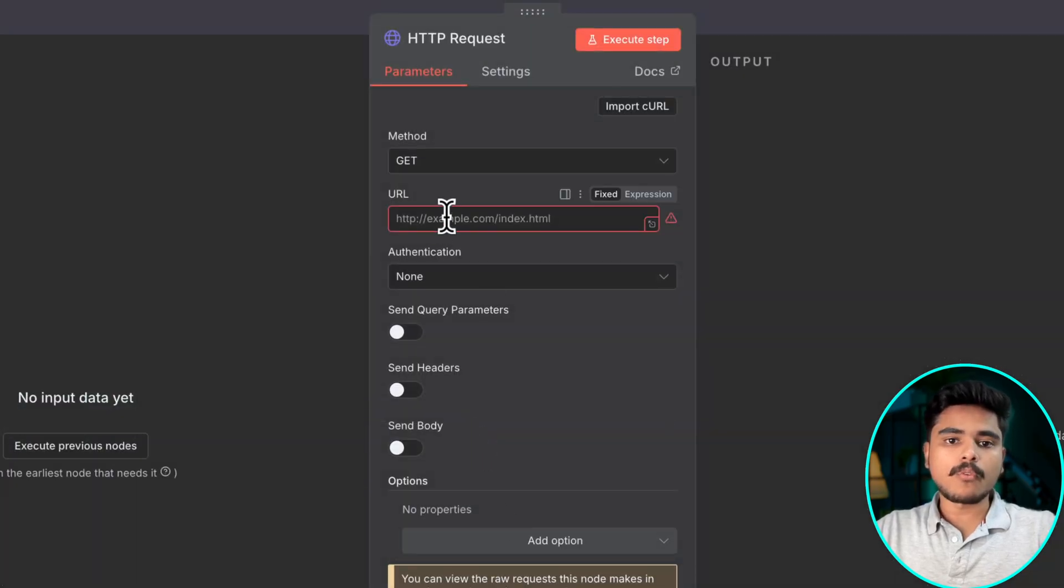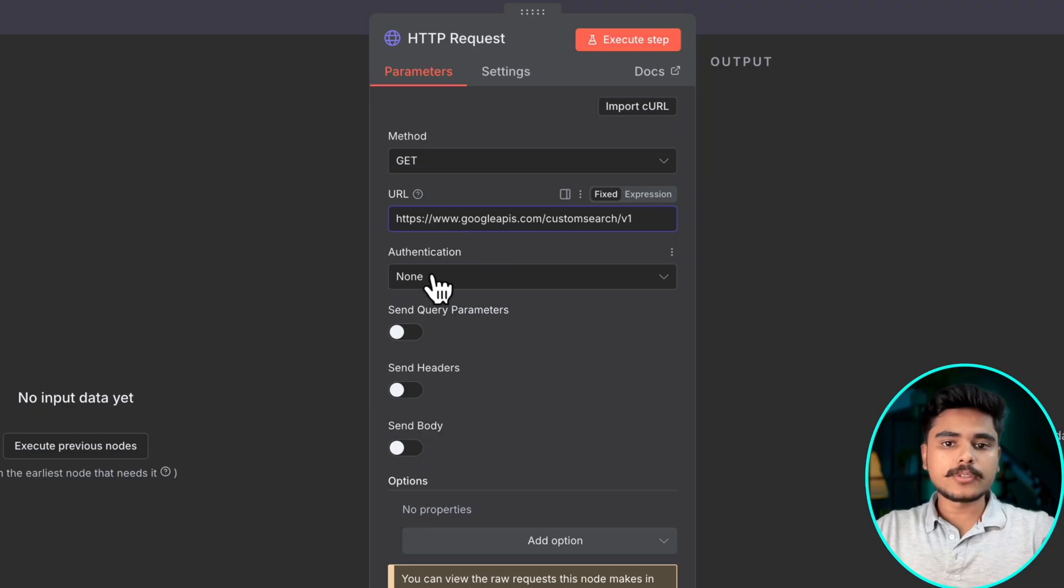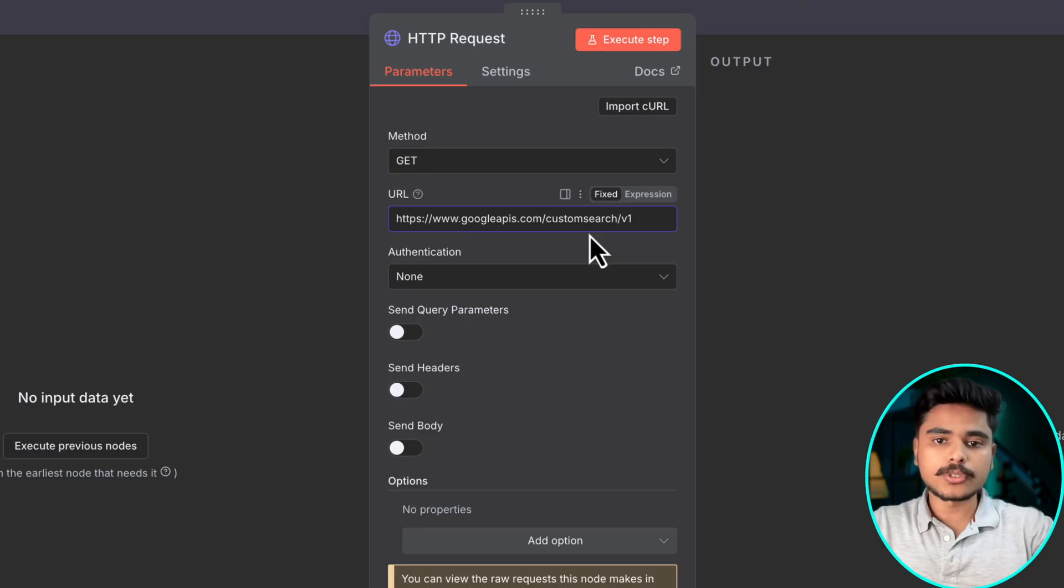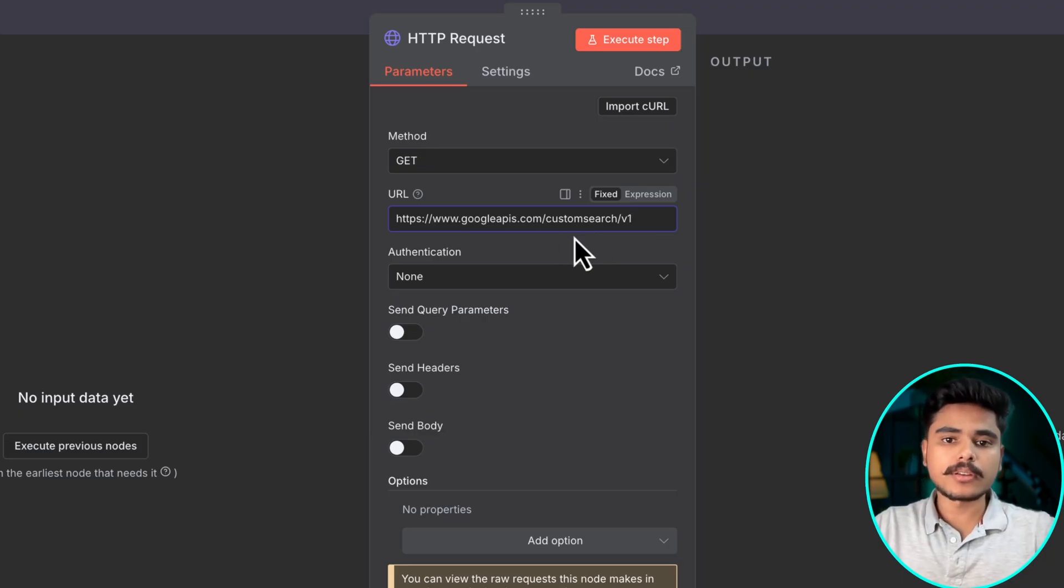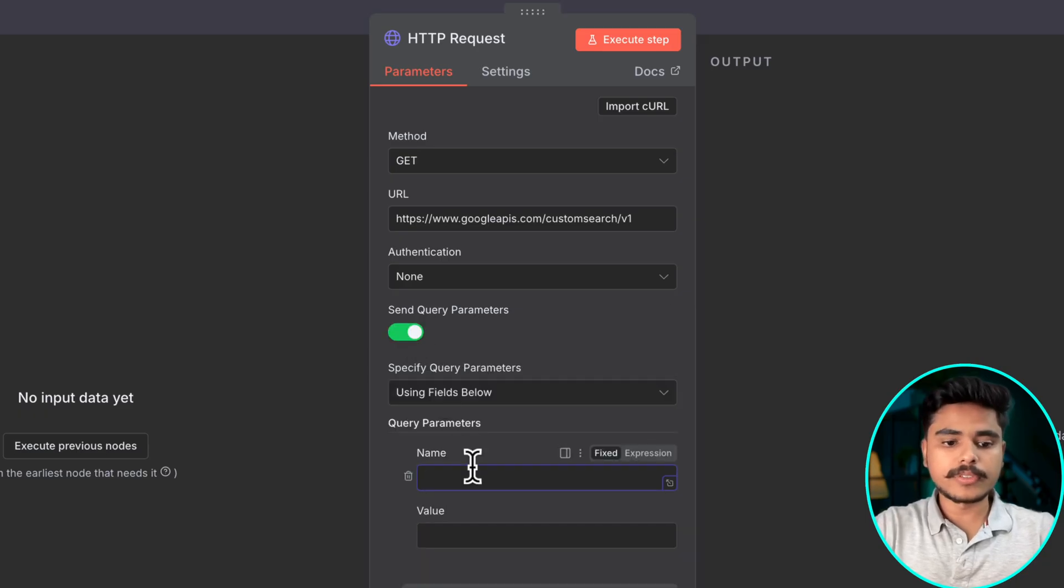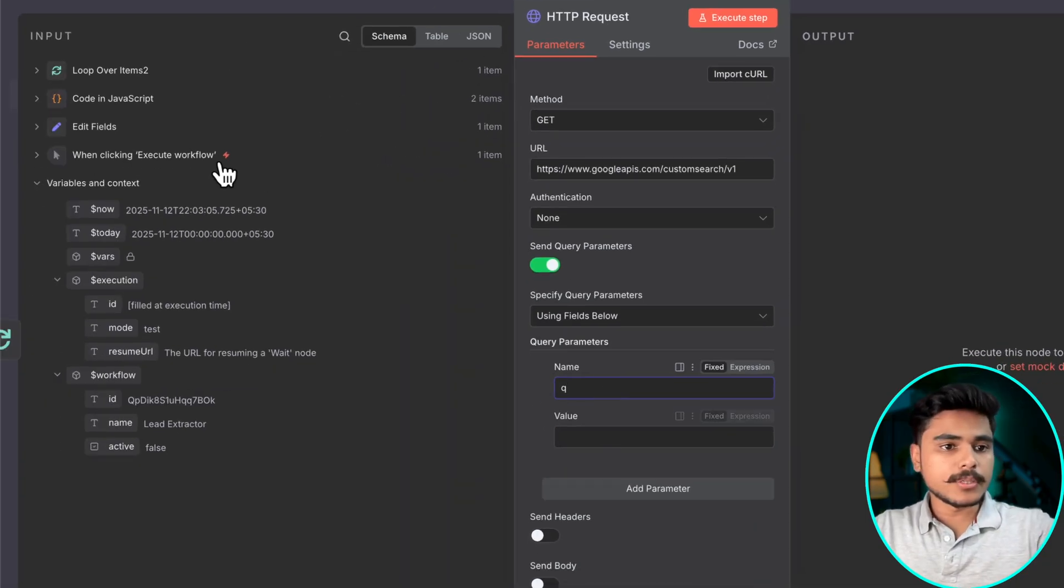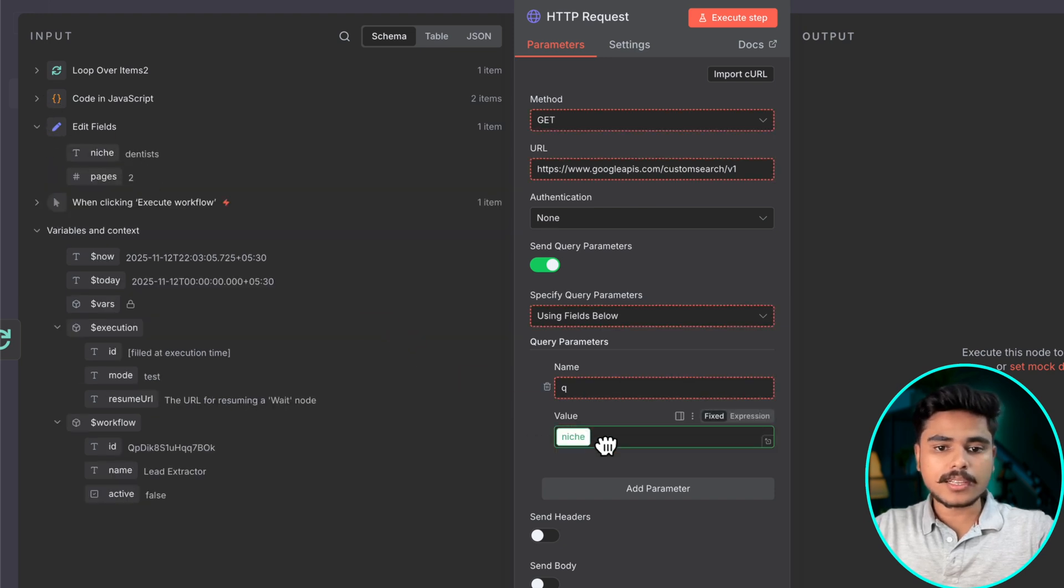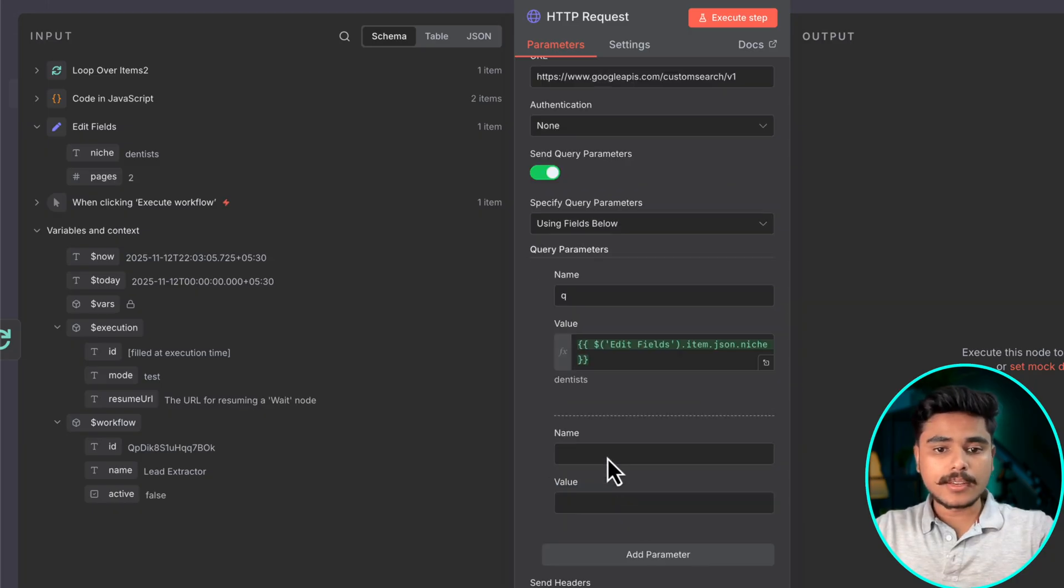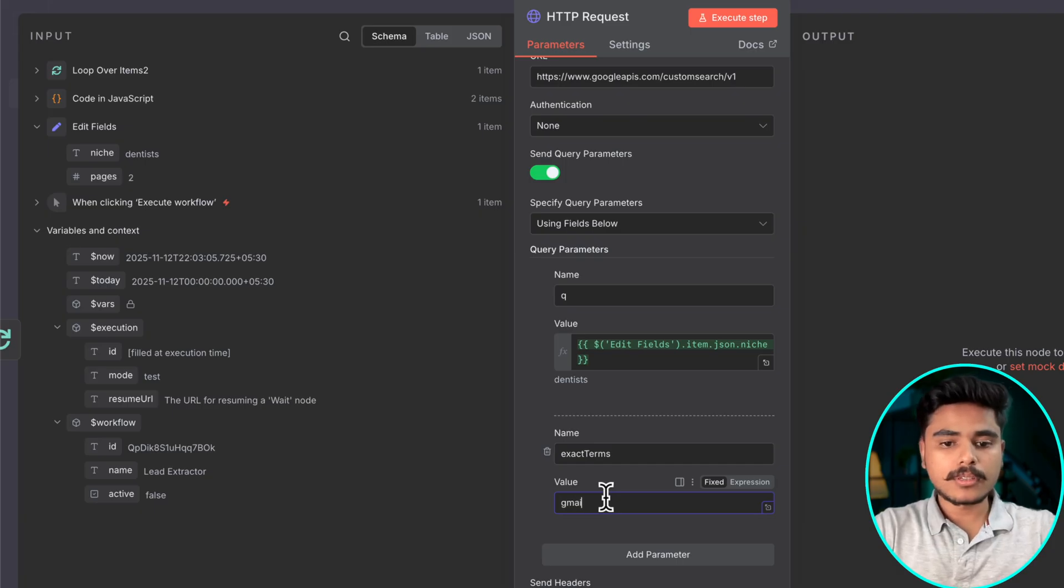Now what we need to do here, we need to use this URL, this is the custom search URL which I will show you in a couple of minutes how you can get your own. Now we will pass a bunch of query which we will be using. First we will be using the niche from this edit field node as our query. You see it says dentist and then we will define the exact terms which we will be using, gmail.com.